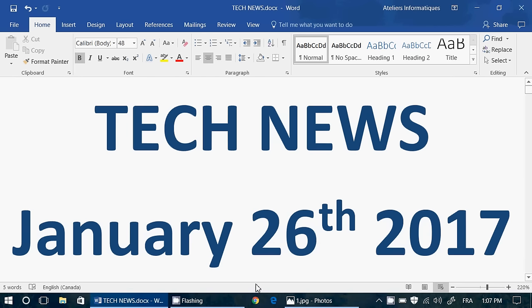Welcome to the Windows Channel and this is the Tech News Update. We are Thursday, January 26th, 2017.